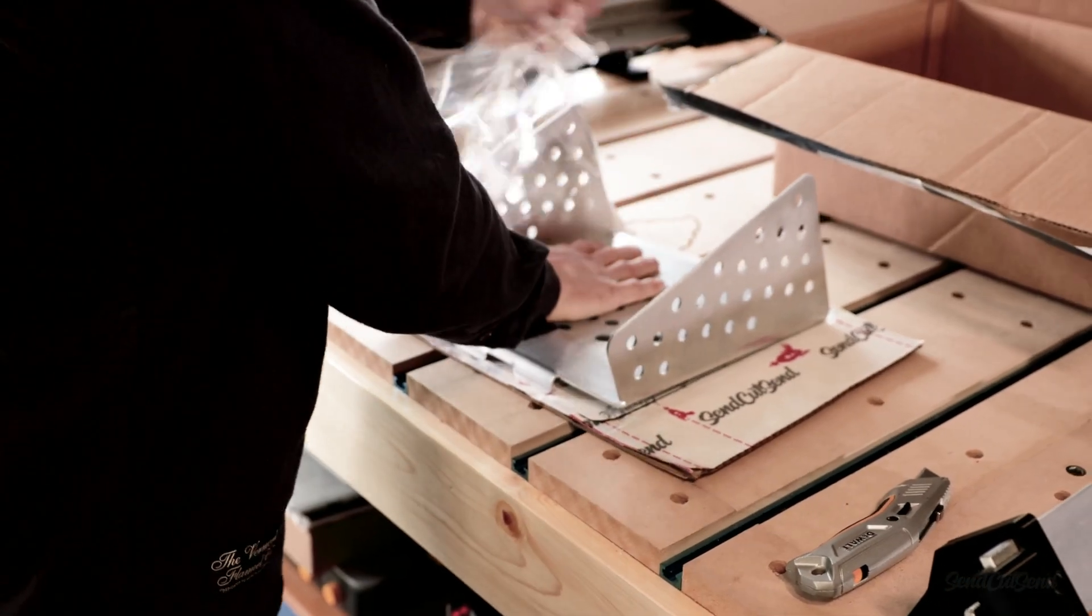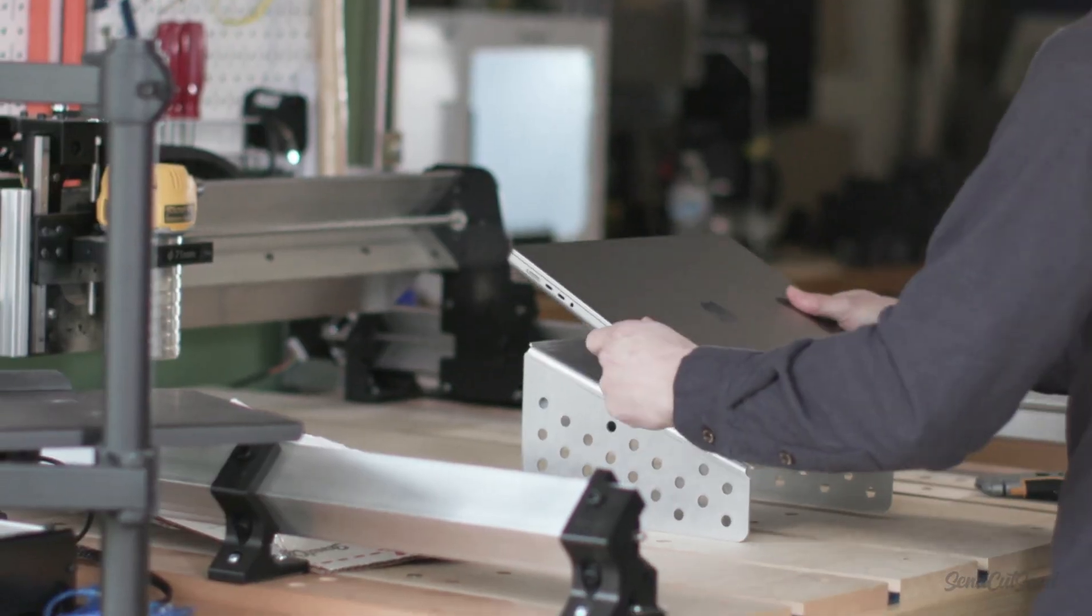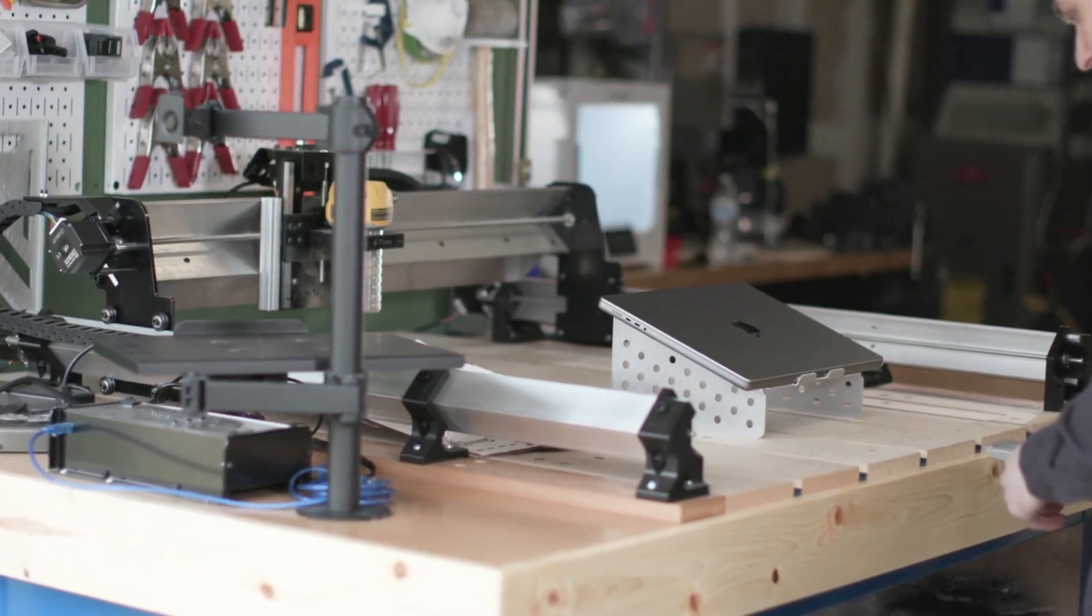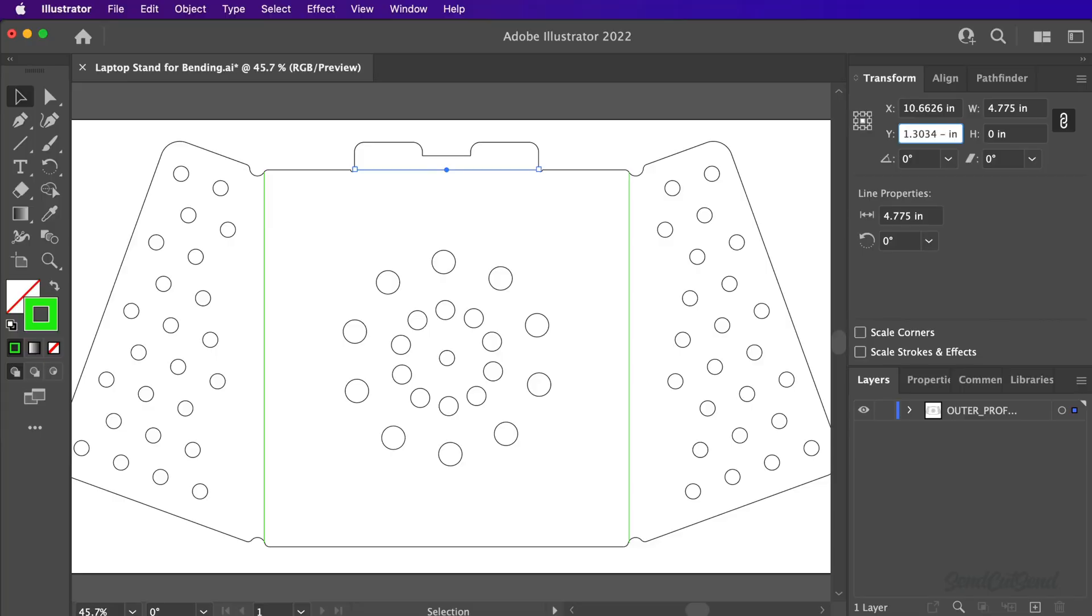I've designed this laptop stand that is bent from sheet metal. In this tutorial, we'll look at how to set up your Adobe Illustrator file for metal bending with SendCutSend.